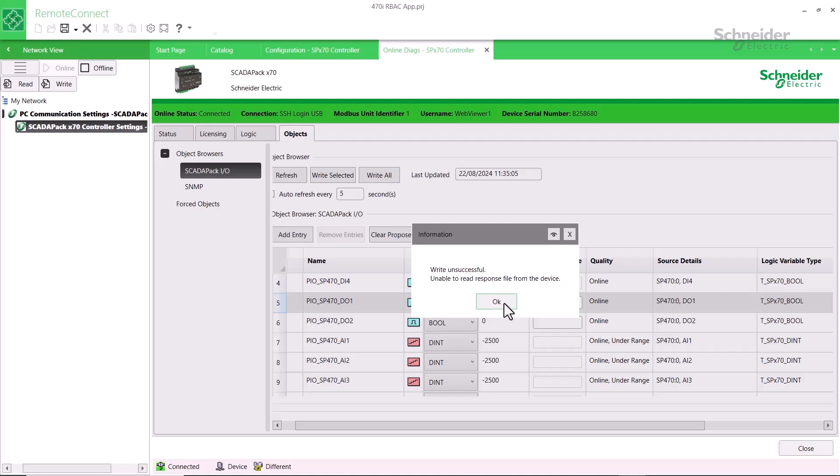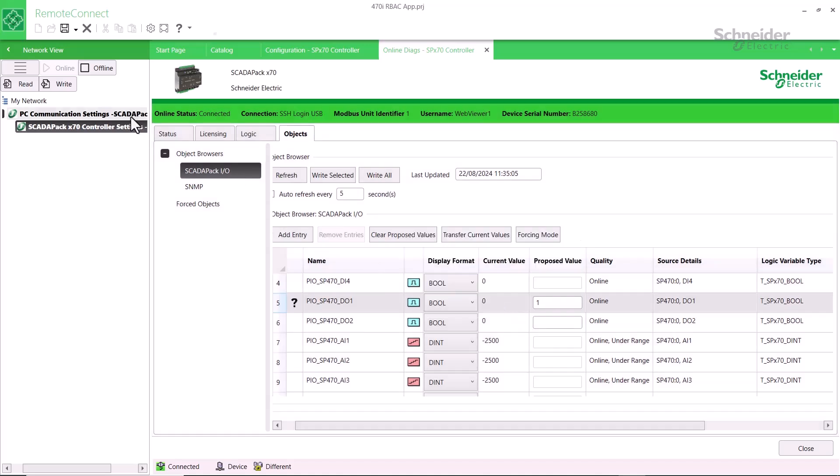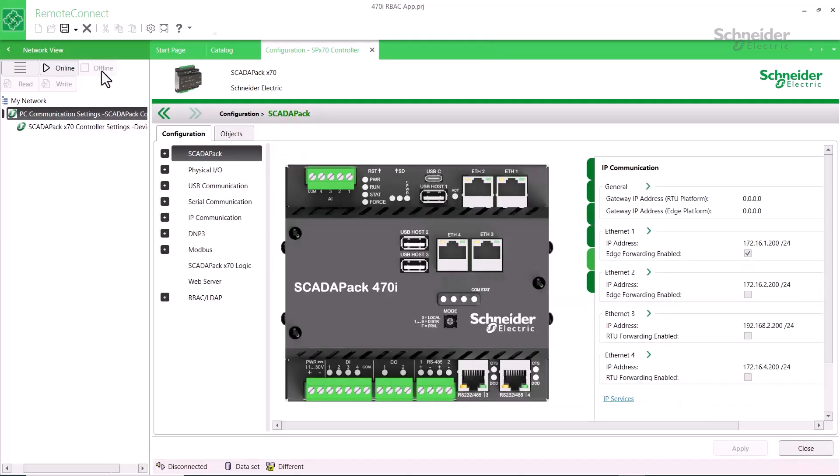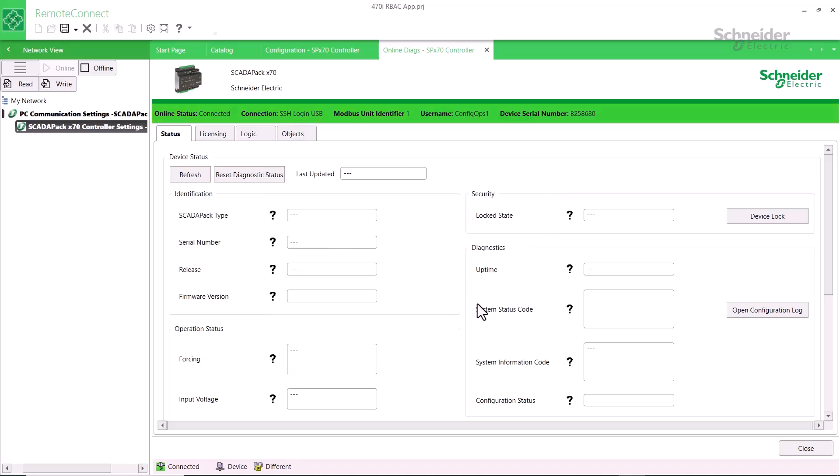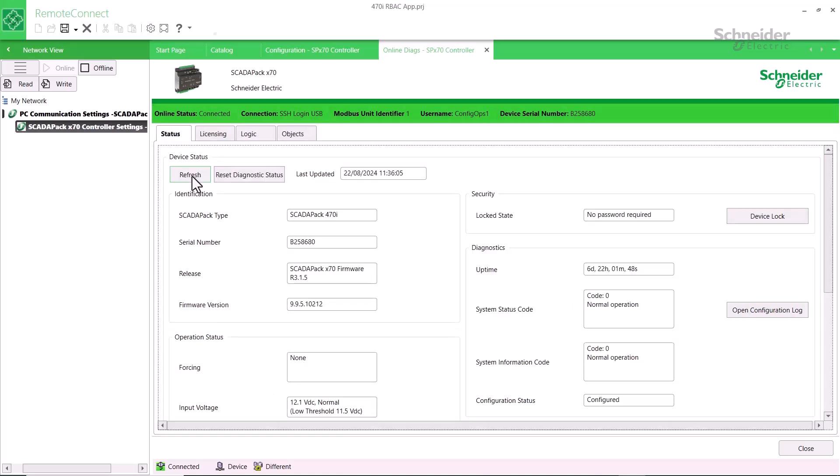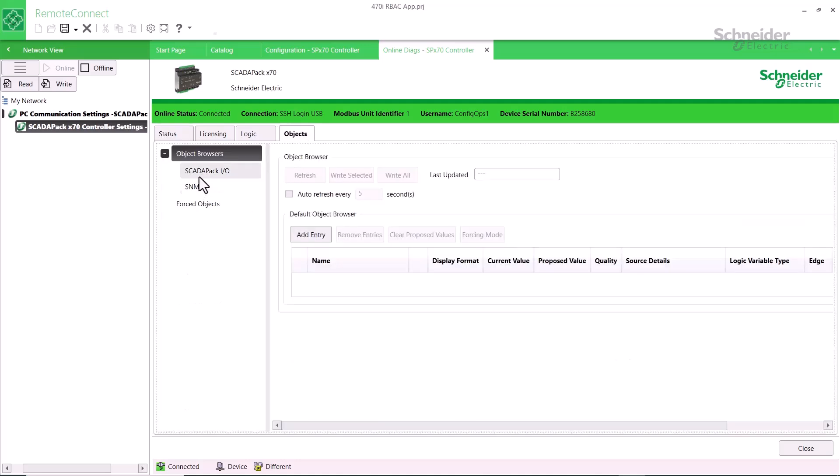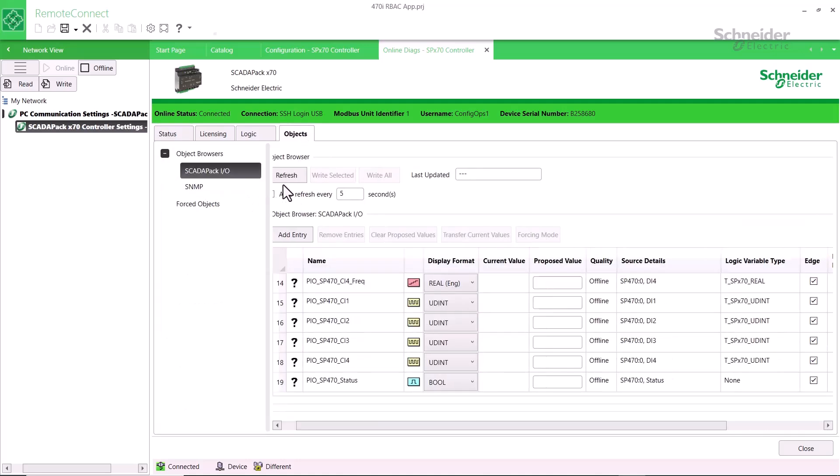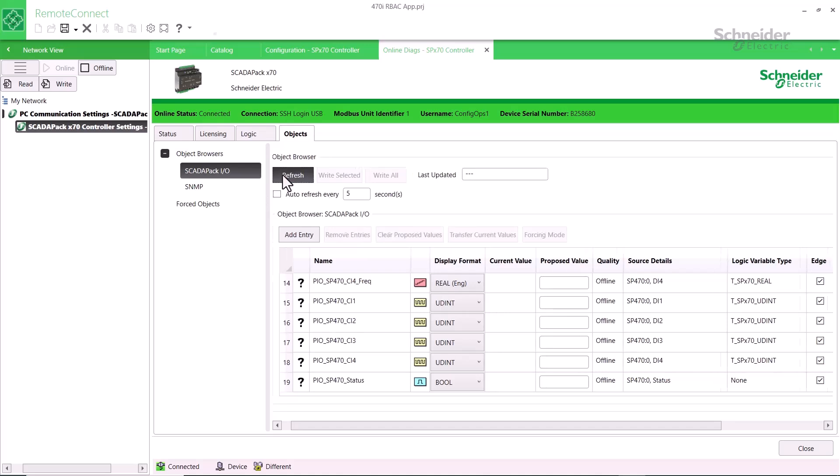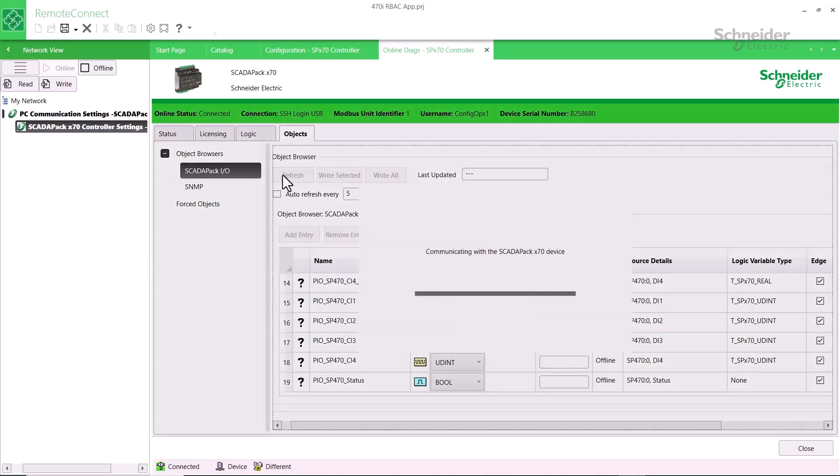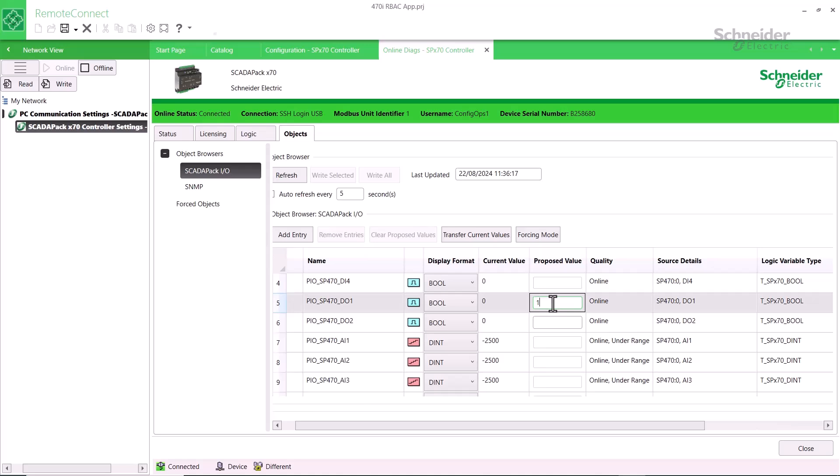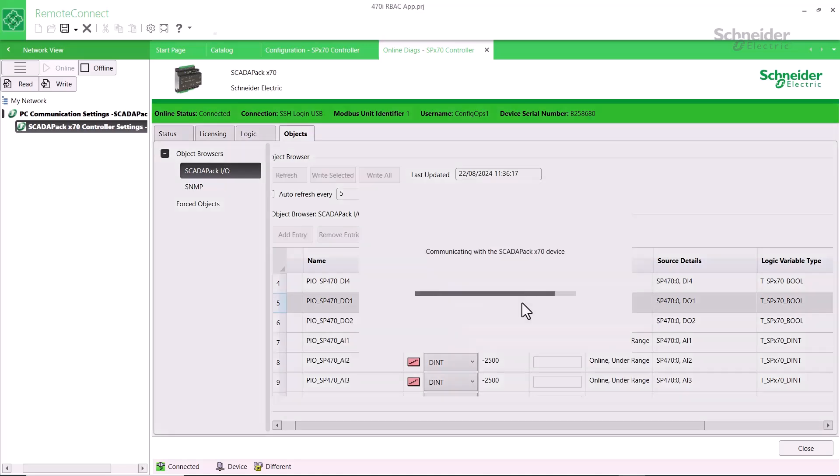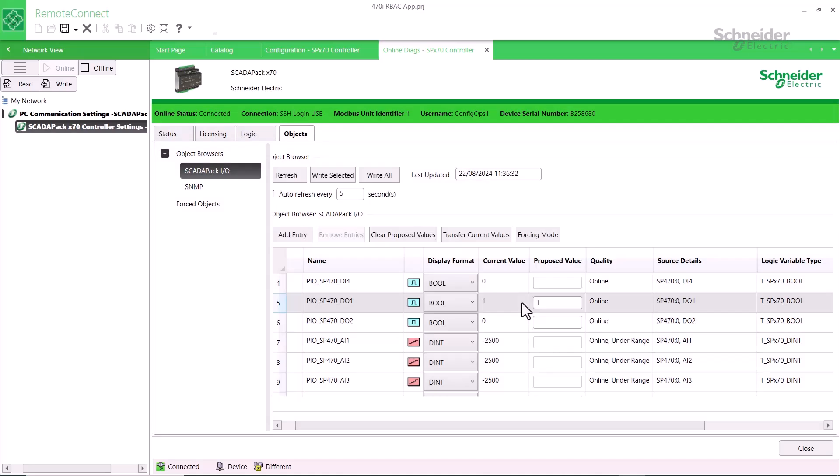Next, we'll log out and then log back in as ConfigOps1. This user is assigned the Configuration and Operations role and has the right to use a browser object to write to the database. So we'll try that. First we can read the database. So you can see that this user, who was authenticated by the Active Directory server over an LDAP connection, has certain rights not provided to the WebViewer user.